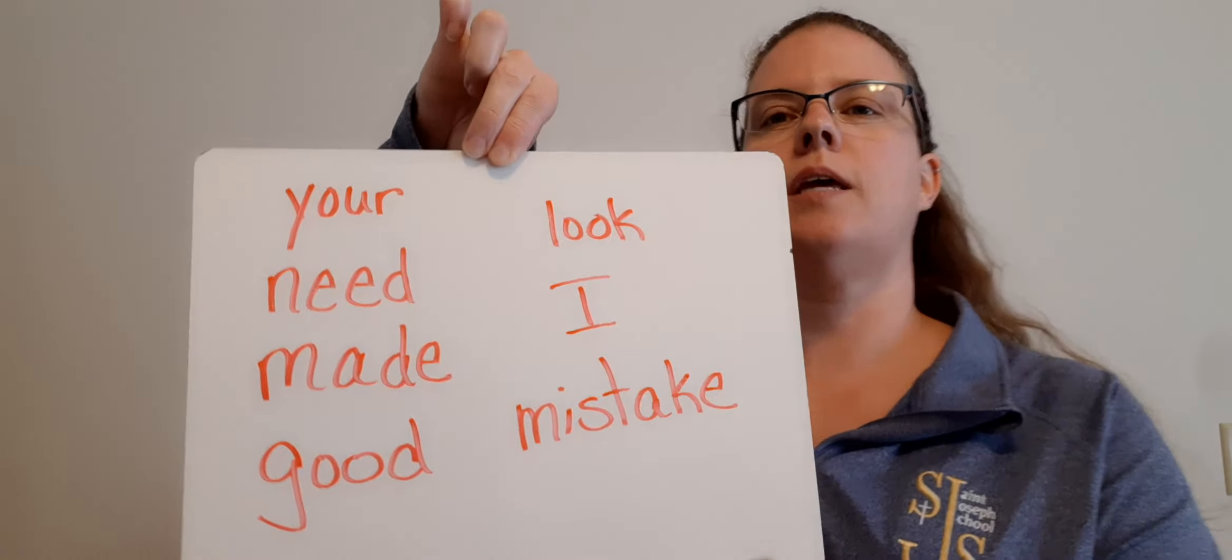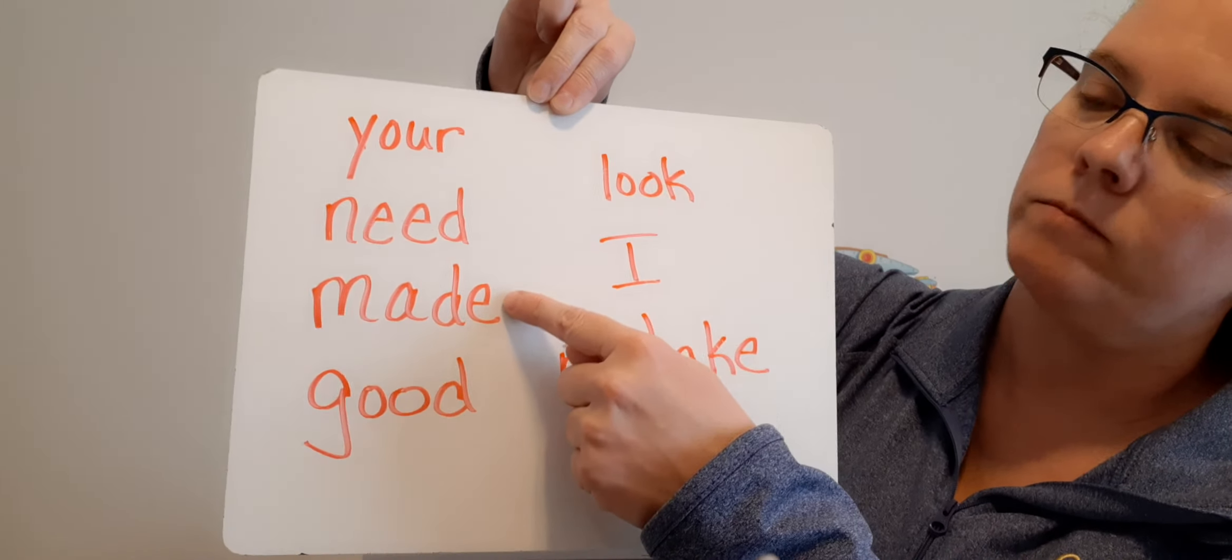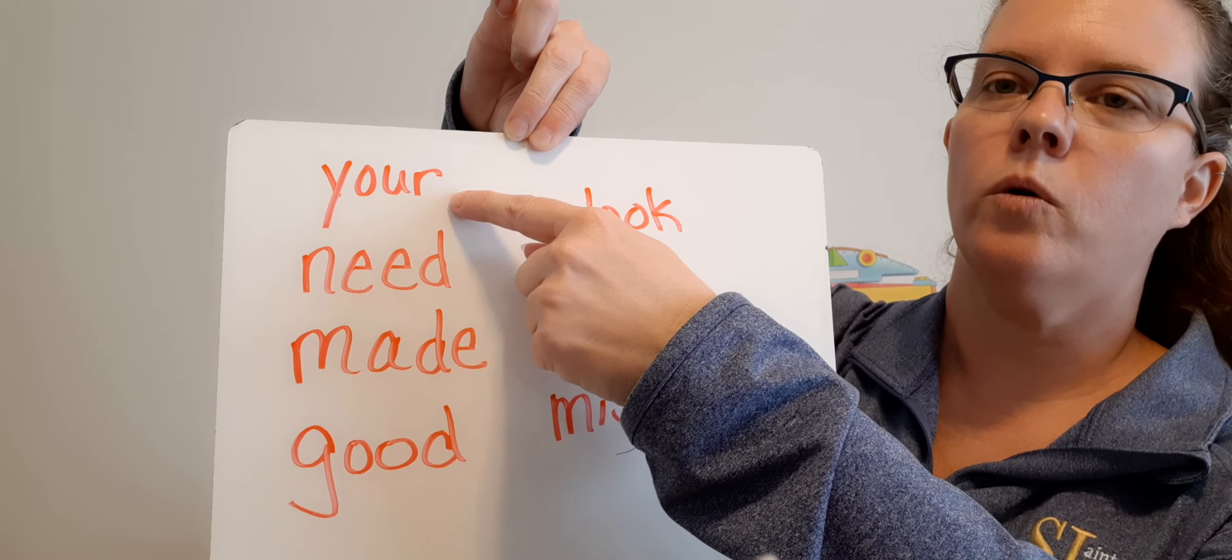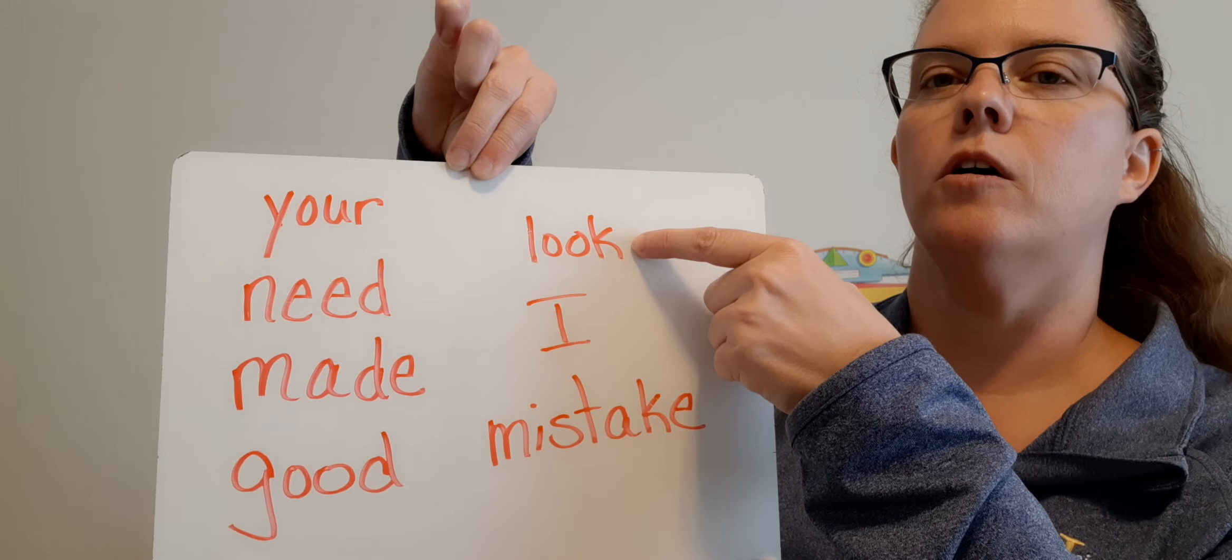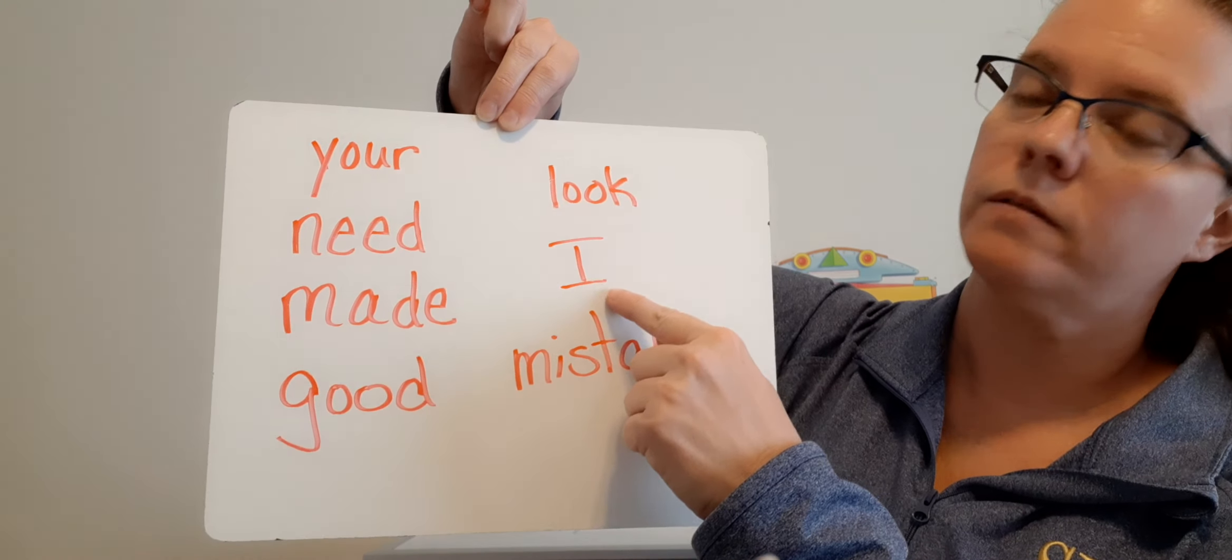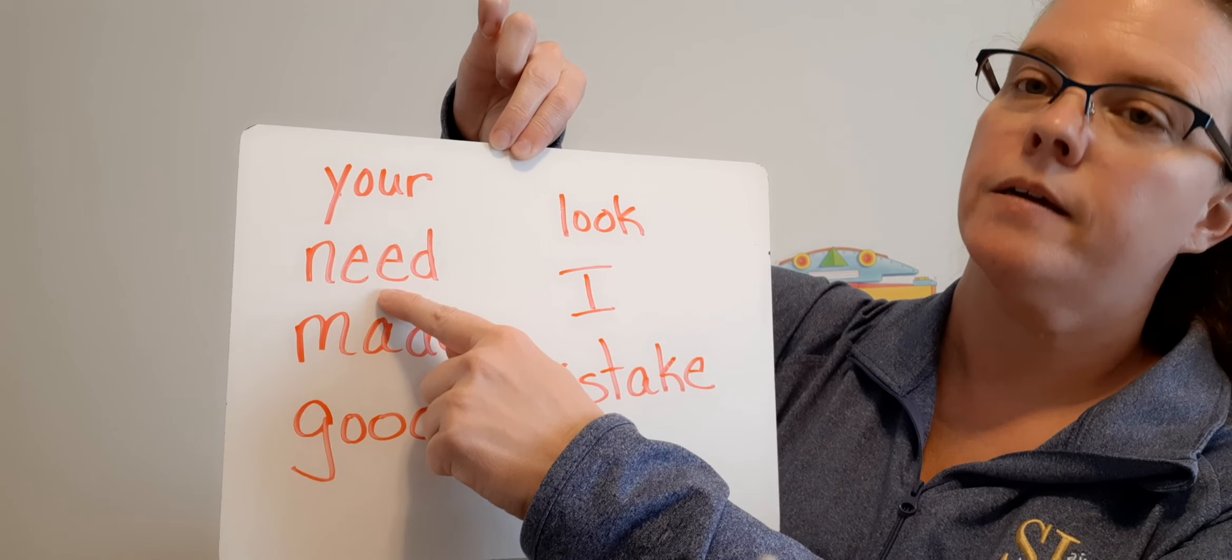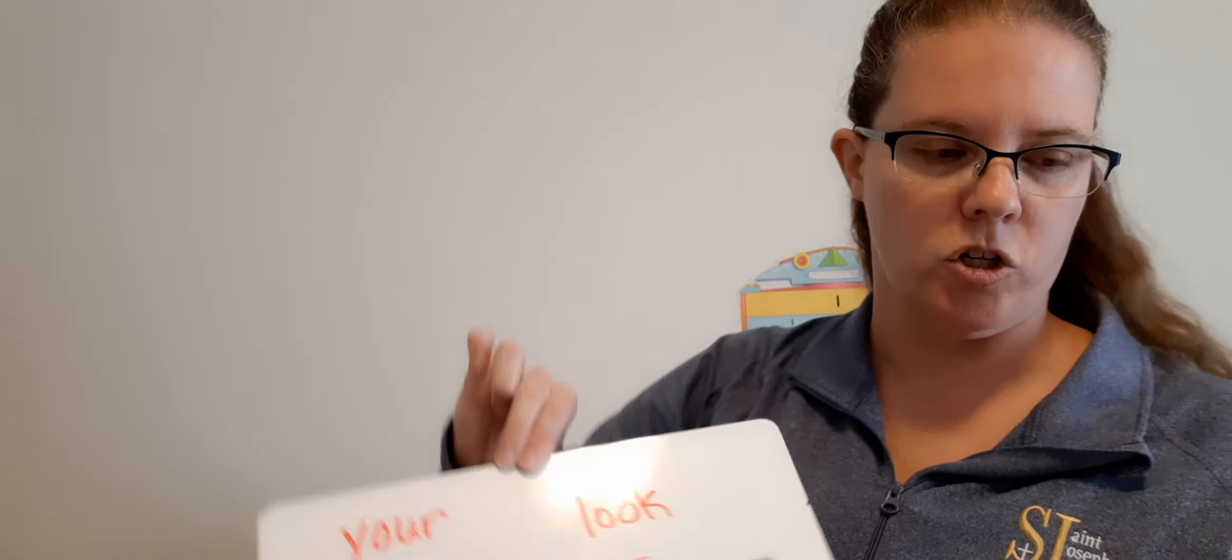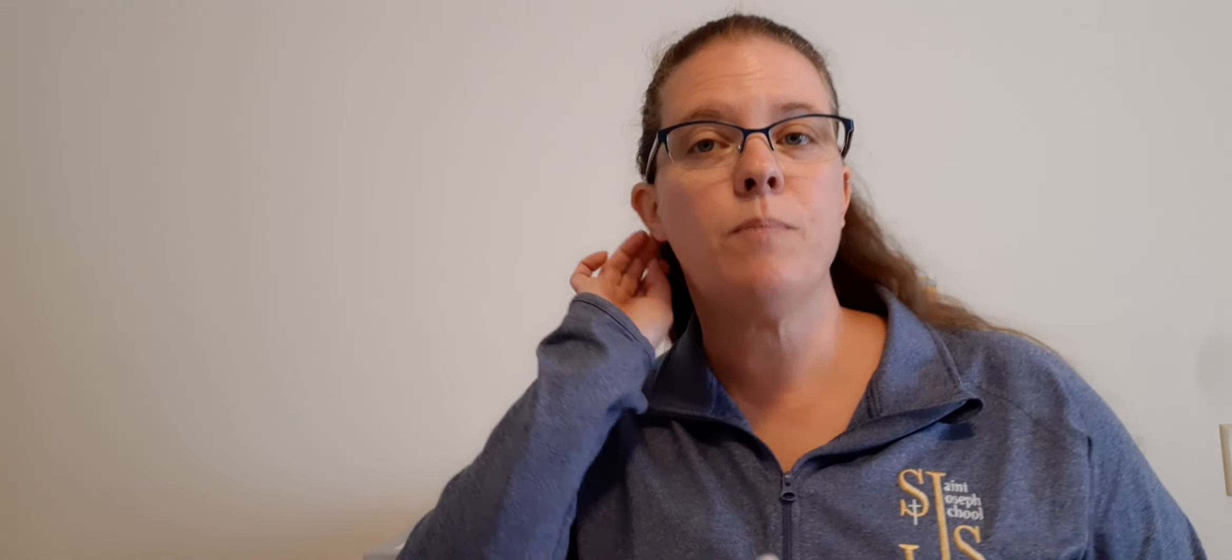Now let's look at our sight words. Here are our new sight words. Say them with me: your, need, made, good, look, I, mistake. Alright, I'm going to point to them and I want you to say them before I do. Made, your, look, good, I, need, tough one, mistake. Good job, Dominic.